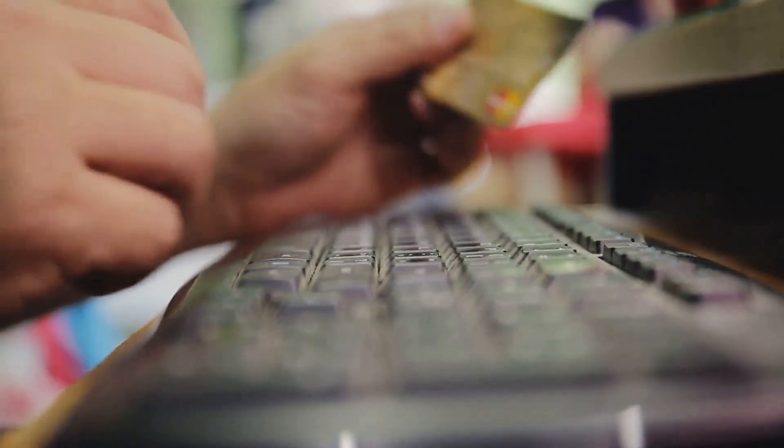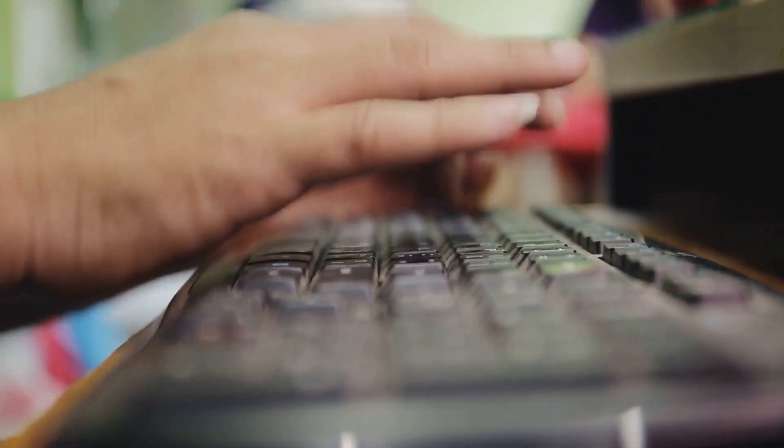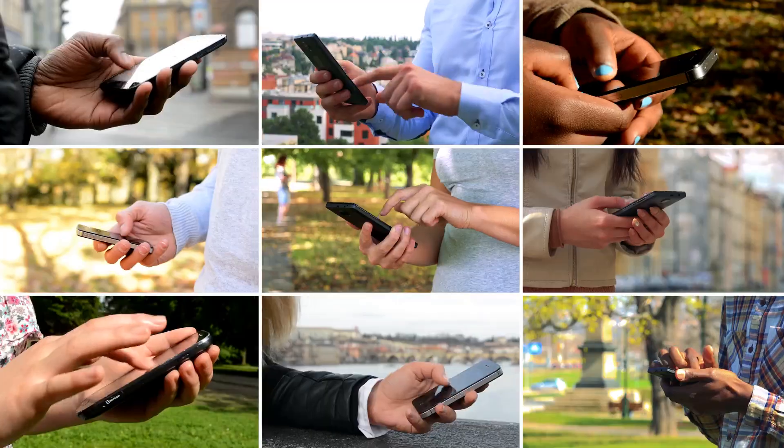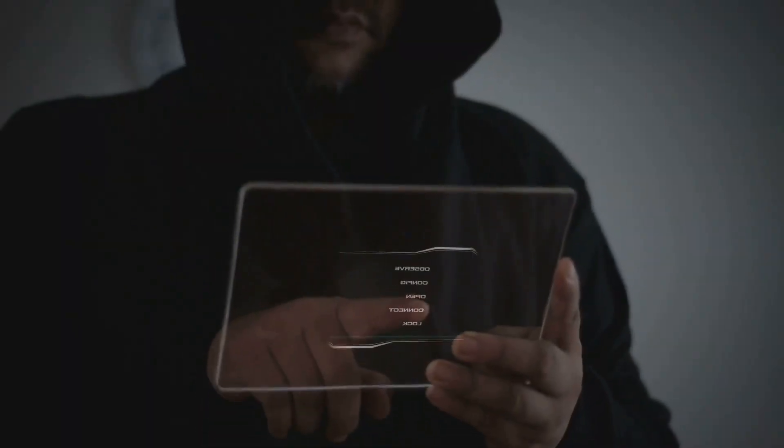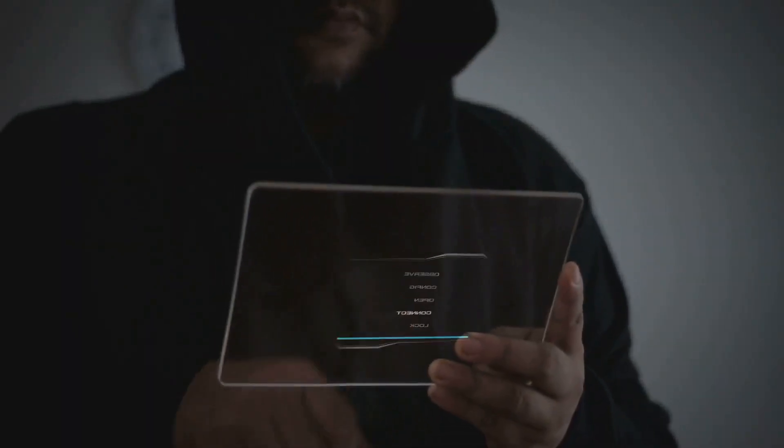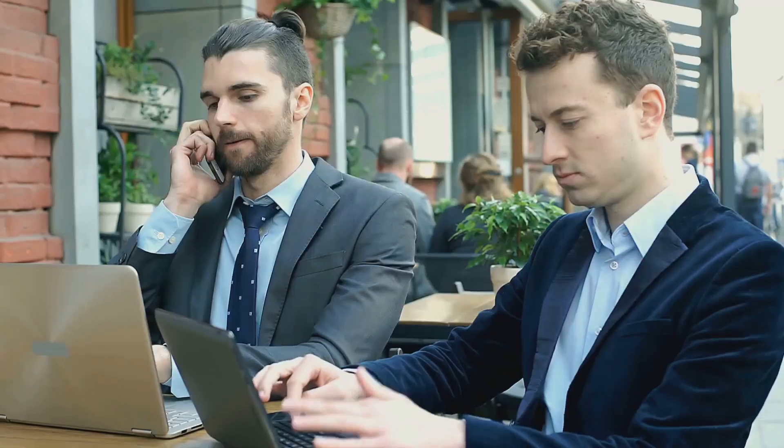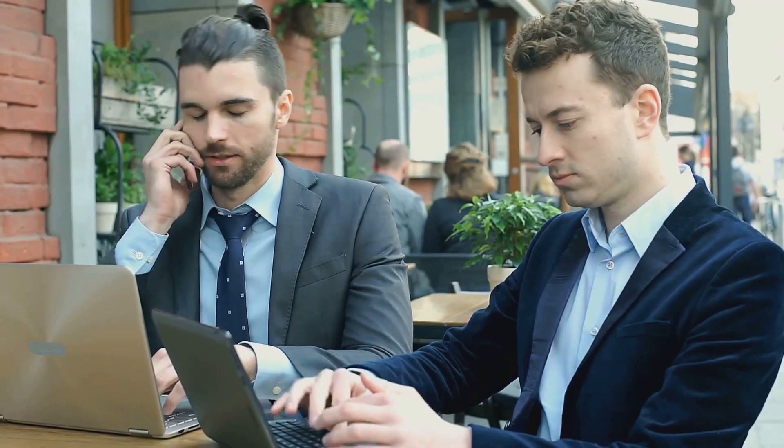We're constantly connected, whether we're sharing memes, shopping online, or video calling grandma. But here's the thing: with all this connectivity comes vulnerability. Our reliance on technology makes us potential targets for cyber attacks.